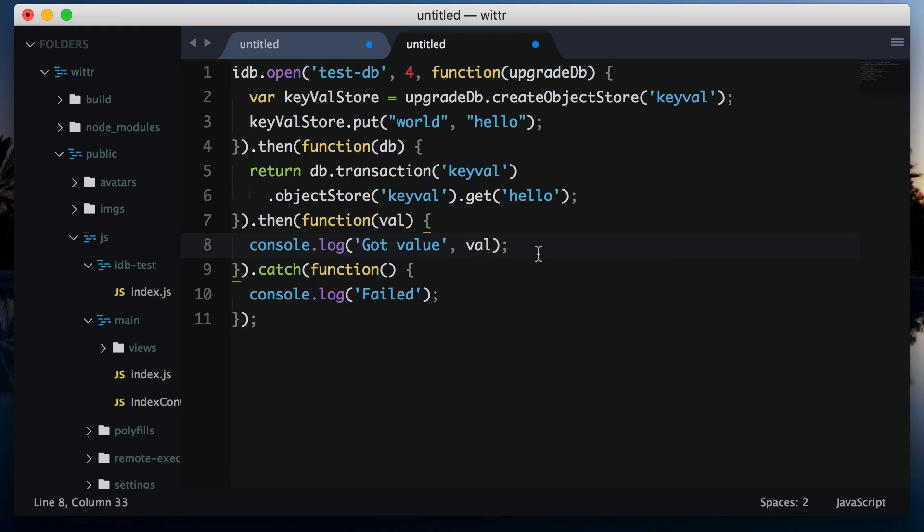In the next chapter, we'll take a look at how you'd create a real life IndexedDB database in the browser.